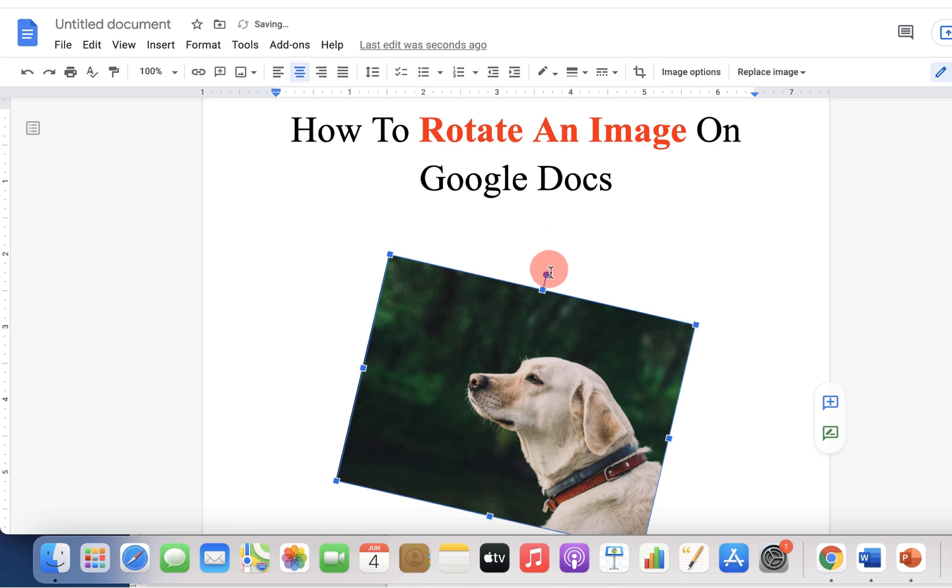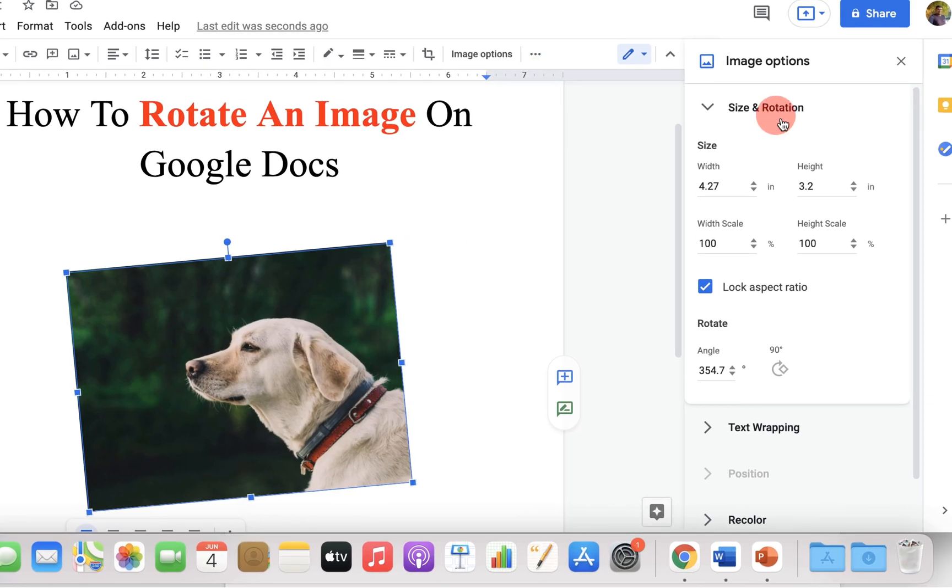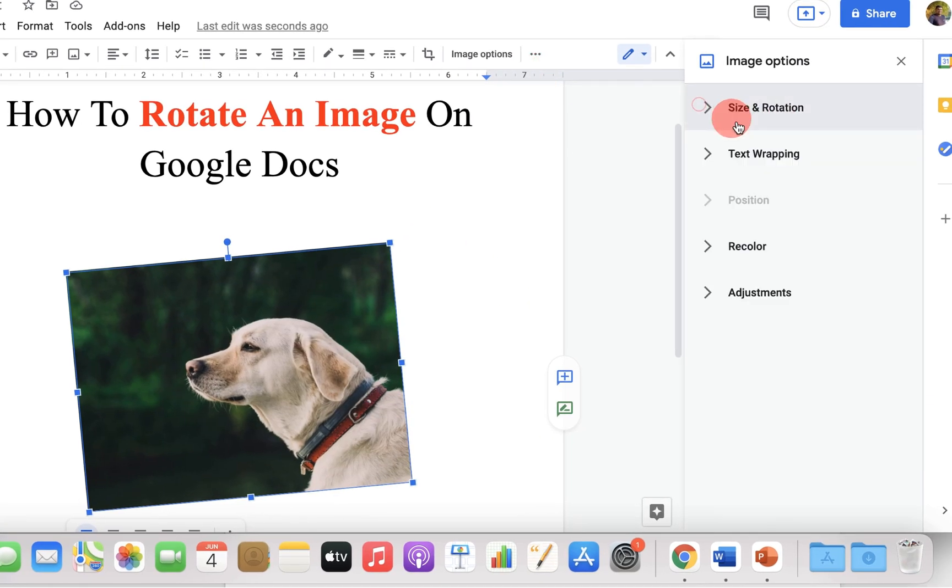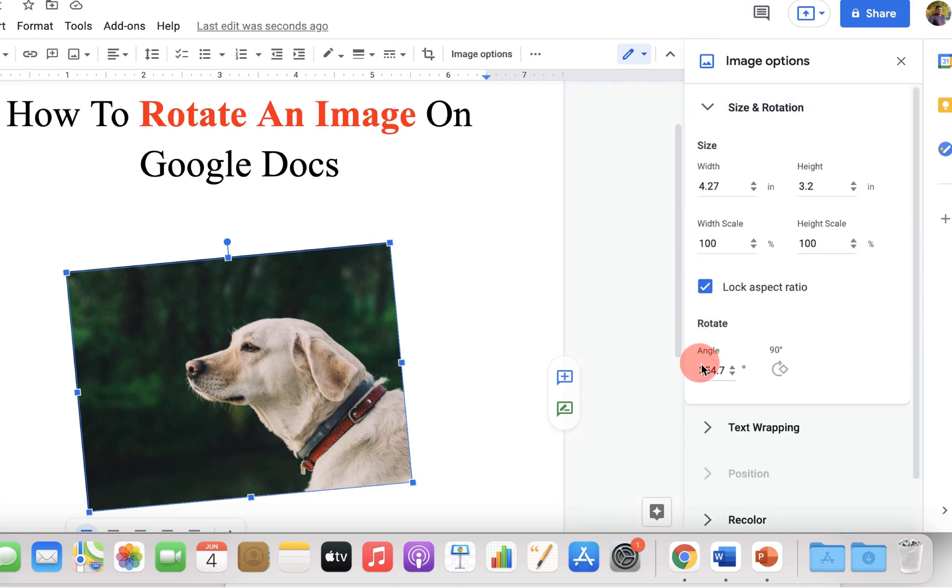But if you want to rotate at a specific angle, then click on the Image Option to open this panel. Under Size and Rotation, you will see the option of Rotate. You can specify the angle here.